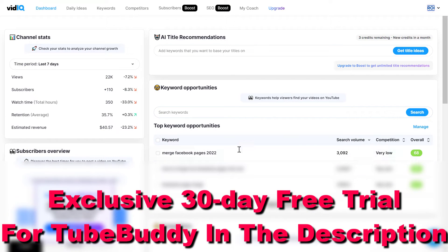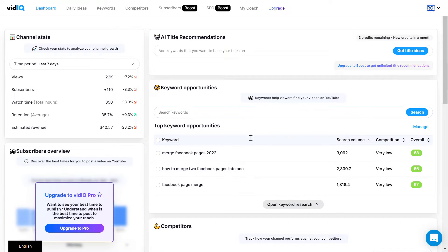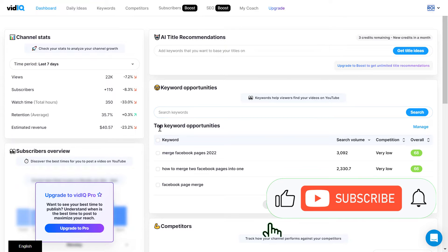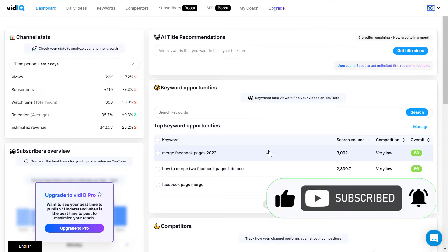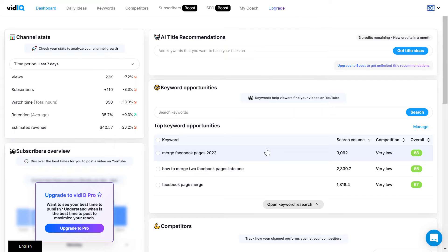Once you are logged in to your account, first make sure you have already canceled your vidIQ Pro or Boost subscription. Because even if you are not using the Chrome extension, if you have a subscription, they might still charge you a monthly fee.